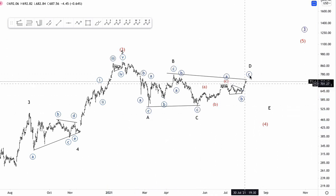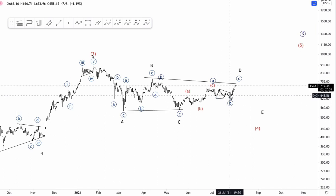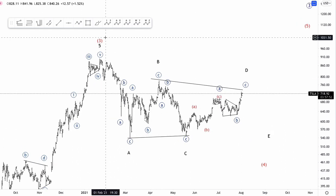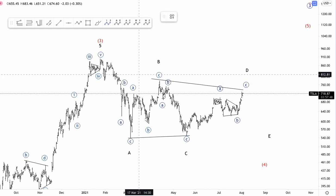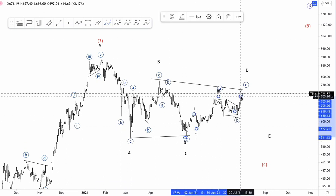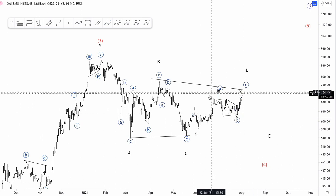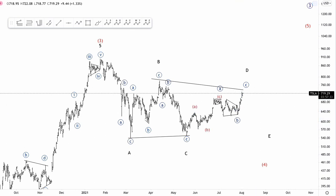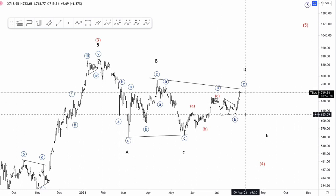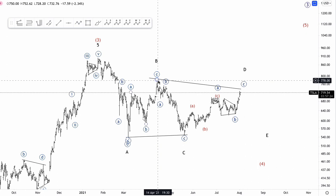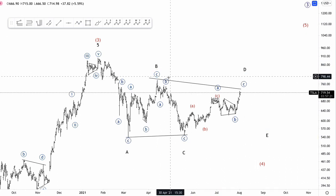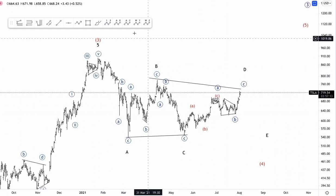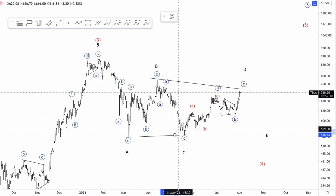Now the question is, this looks like a triangle into wave B — could have been wave 4. I did have a count where this was wave 1 and 2, up in 3, 4 and 5. Of course this was valid until we overlapped wave 1 with wave 4, so it became no longer valid and I had to switch to this alternate. How do we know I'm wrong? If we break north of $778 — which is labeled as wave B of the triangle — then I'm wrong, because wave B cannot go past wave B of the triangle.